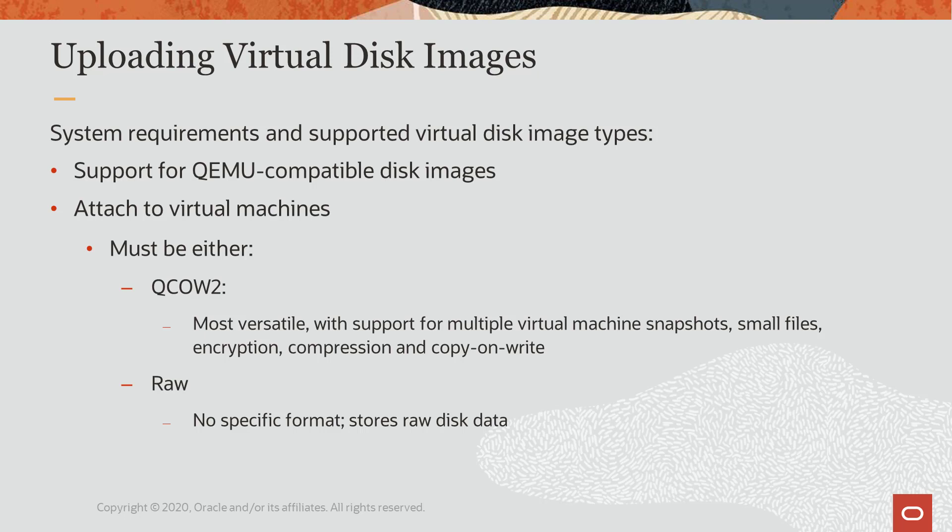Copy and write support means changes made to the disk image are only a representation of the actual changes to the disk. It uses small file sizes on the file system, even on sparse files, and supports multiple VM snapshots, AES encryption, and Zlib-based compression.